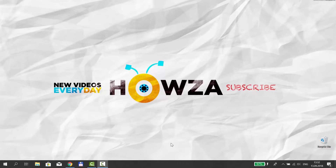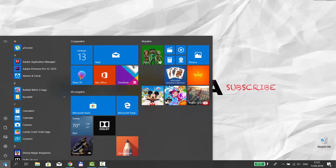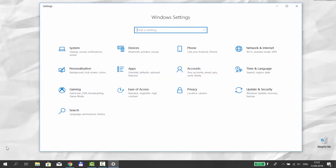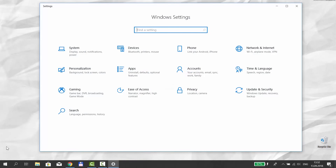Go to the left bottom corner of your desktop and click on the Windows icon. The Start menu will pop up. You can see a small gear above the same Windows icon. Click on it. It opens a Windows Settings tab.